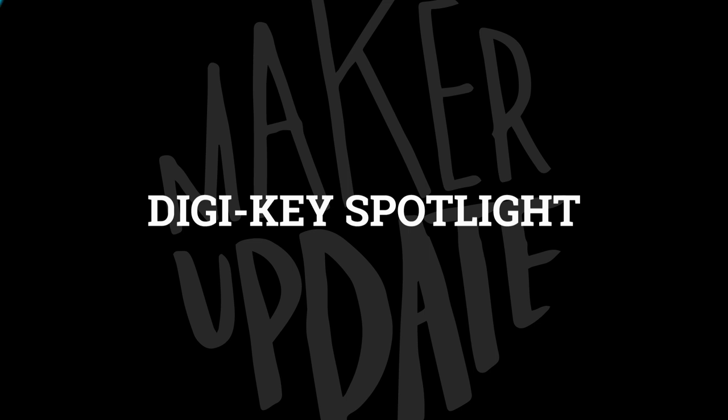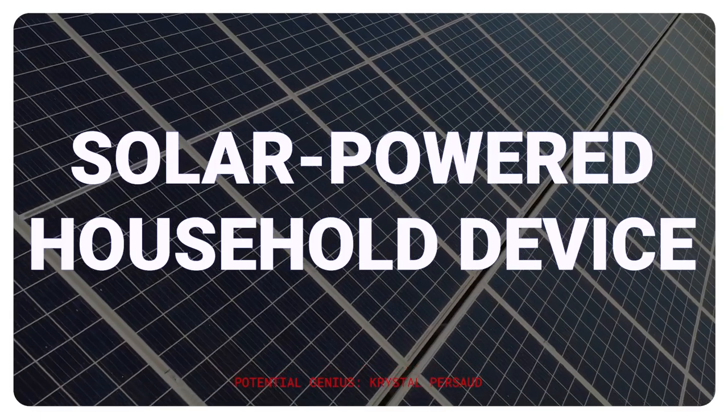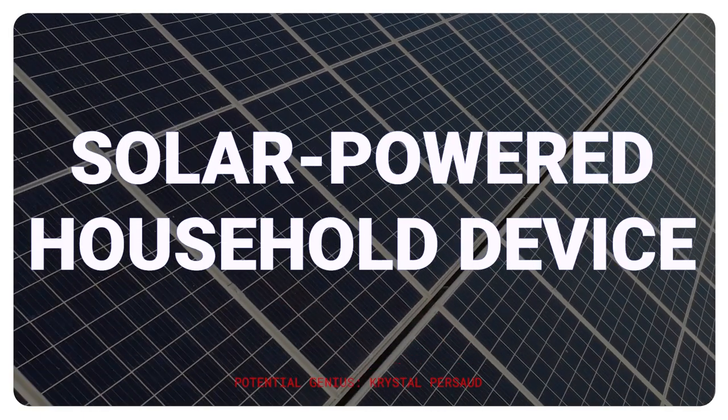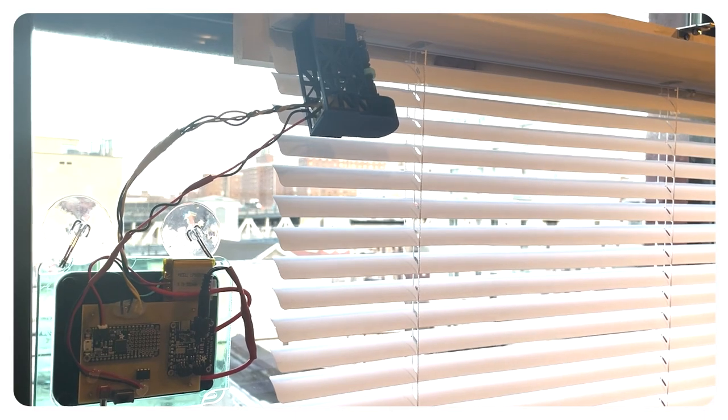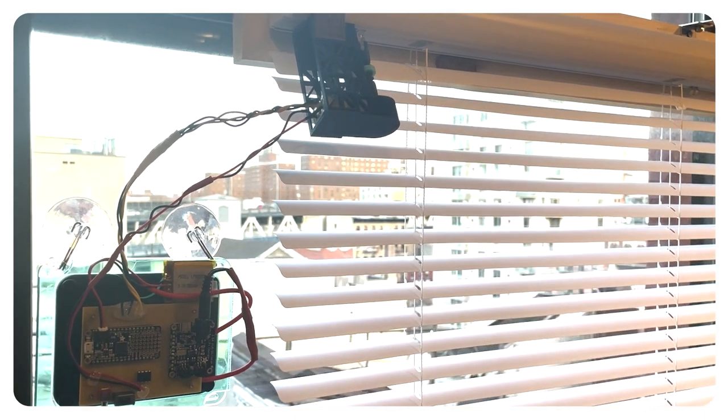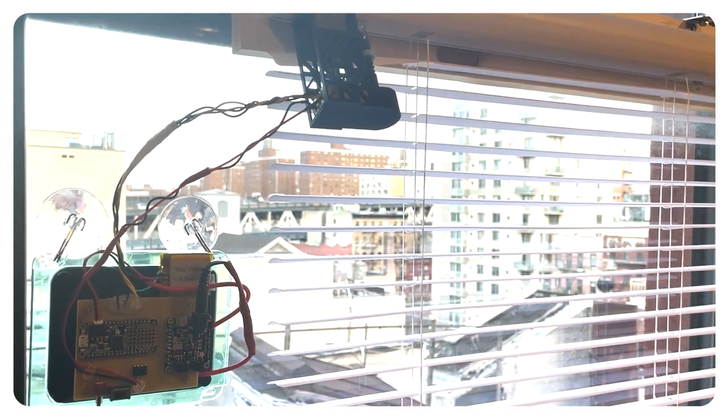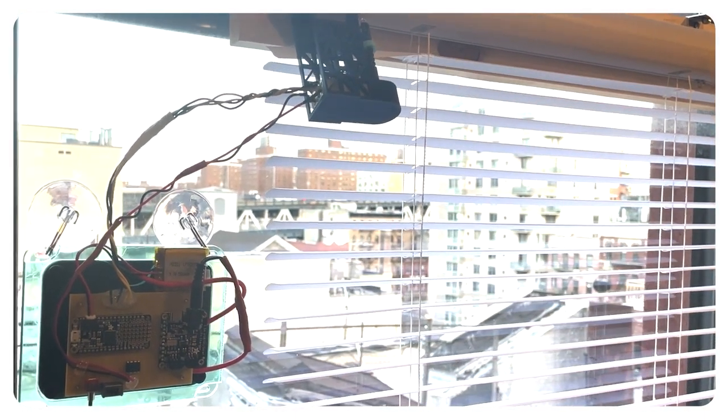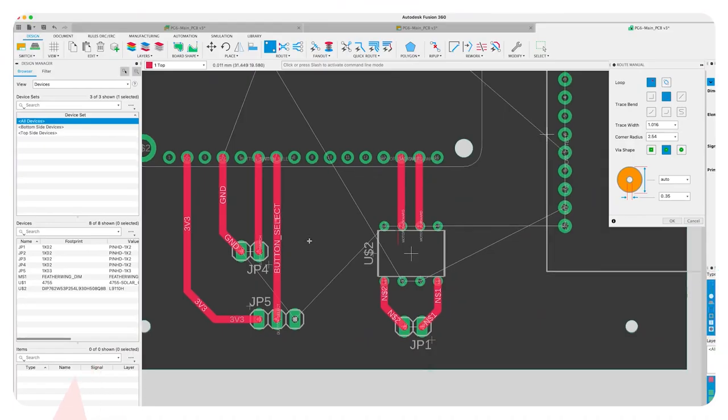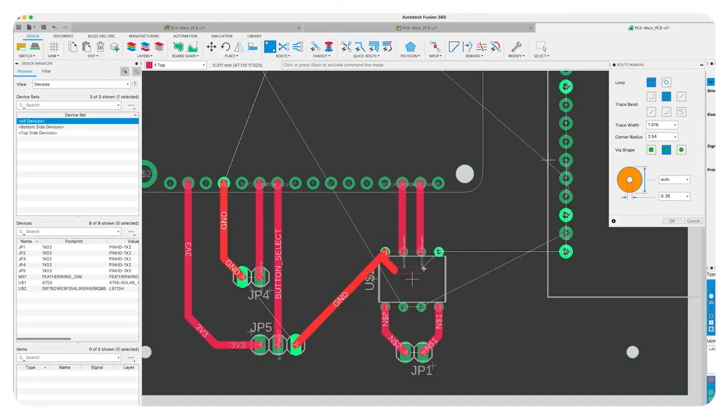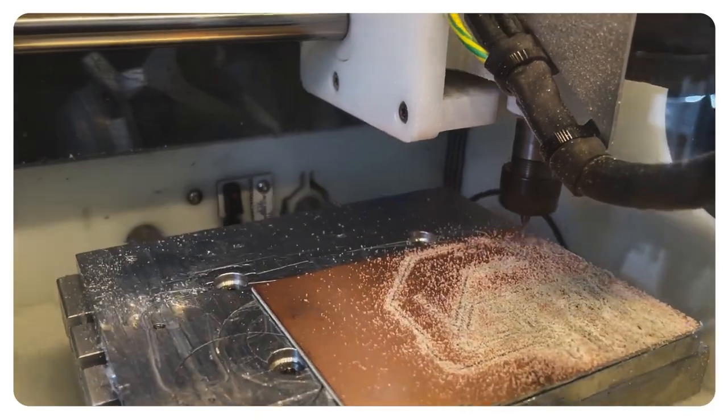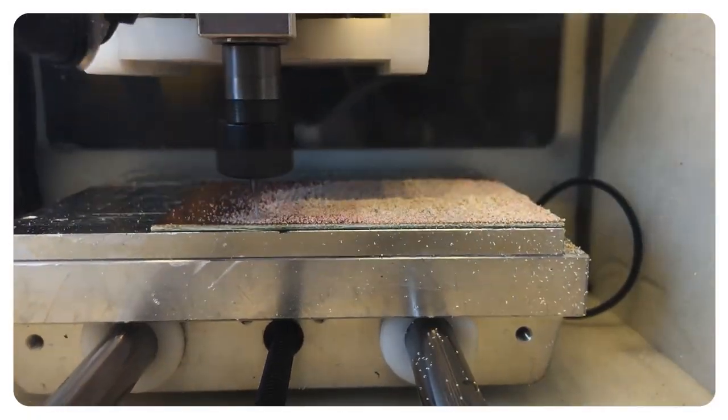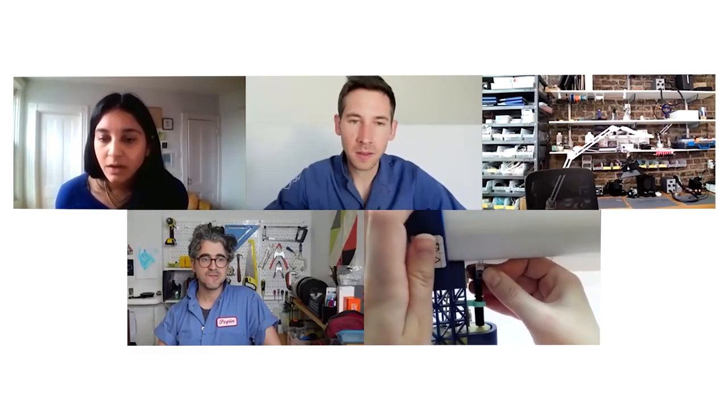For this week's Digikey Spotlight, check out the latest episode of Potentially Genius. This time around they're brainstorming and prototyping ideas for solar-powered household gadgets. They land on the idea of solar-powered blinds and it's fun to watch them work through it, but it's also great to draft off the creative energy and eco-mindset here to start thinking about solar-powered projects that could find their way into this year's Hackaday Prize. Check it out.